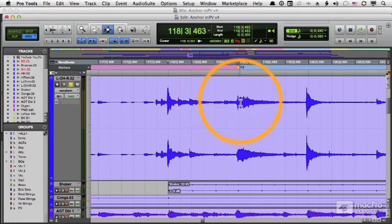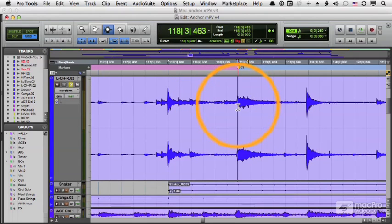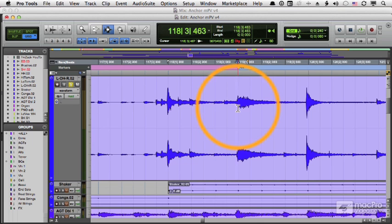And I tab twice and I got to this mark right here. That's a transient that's been identified by Pro Tools. And I'm just going to press the B key to separate right there.